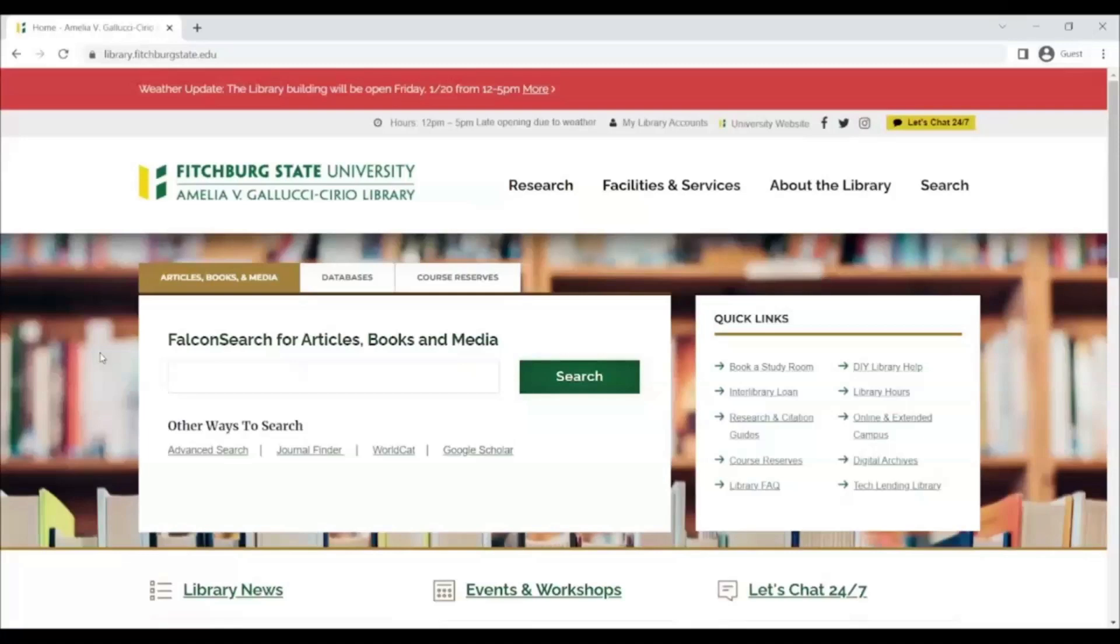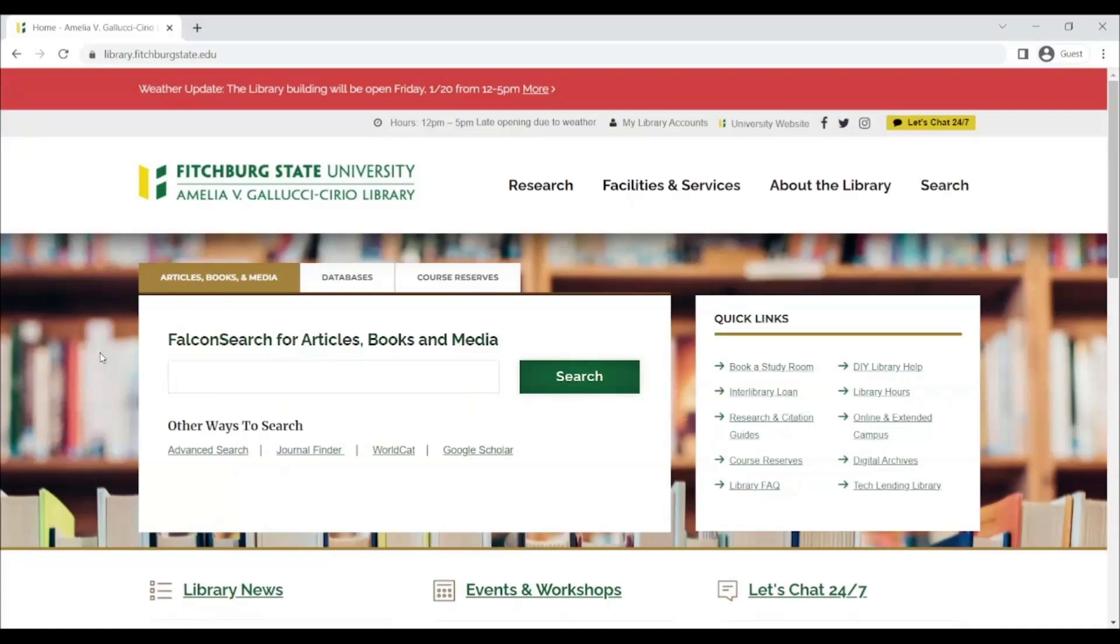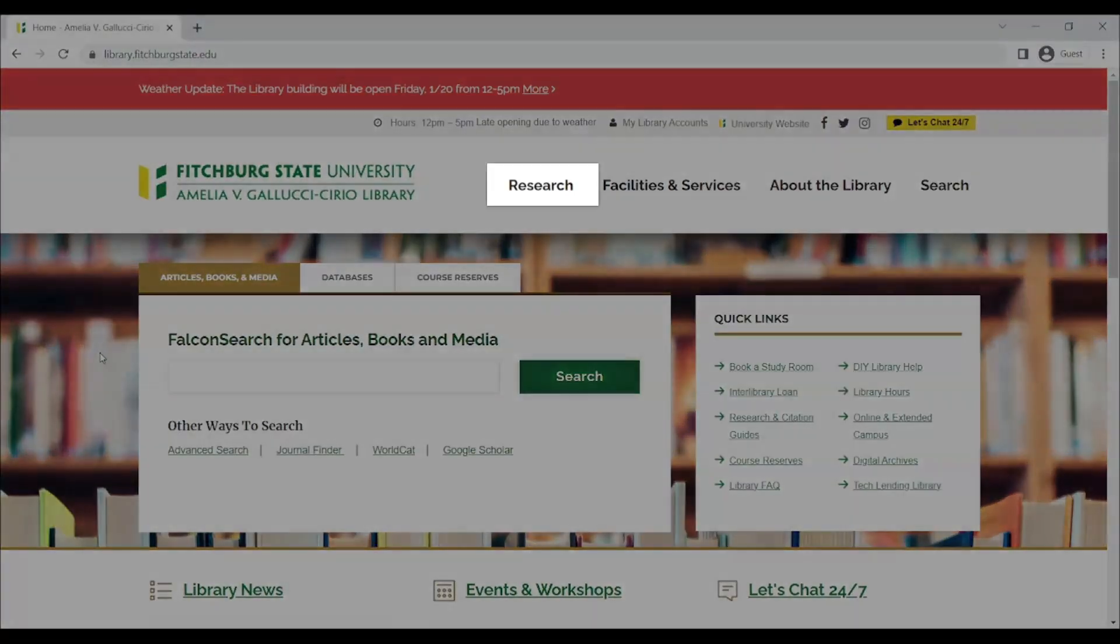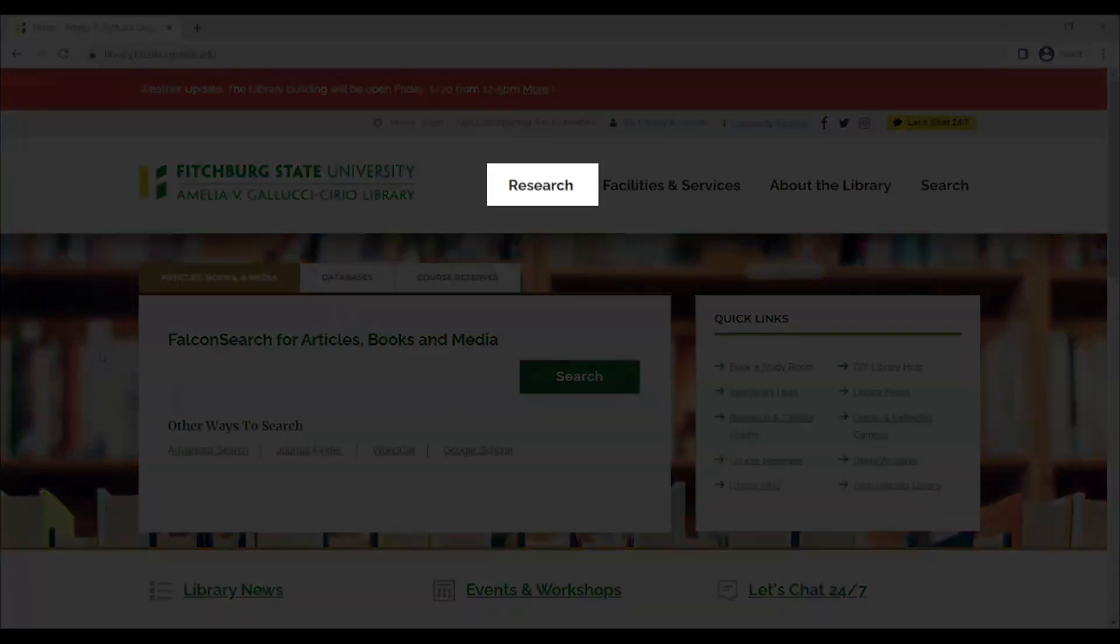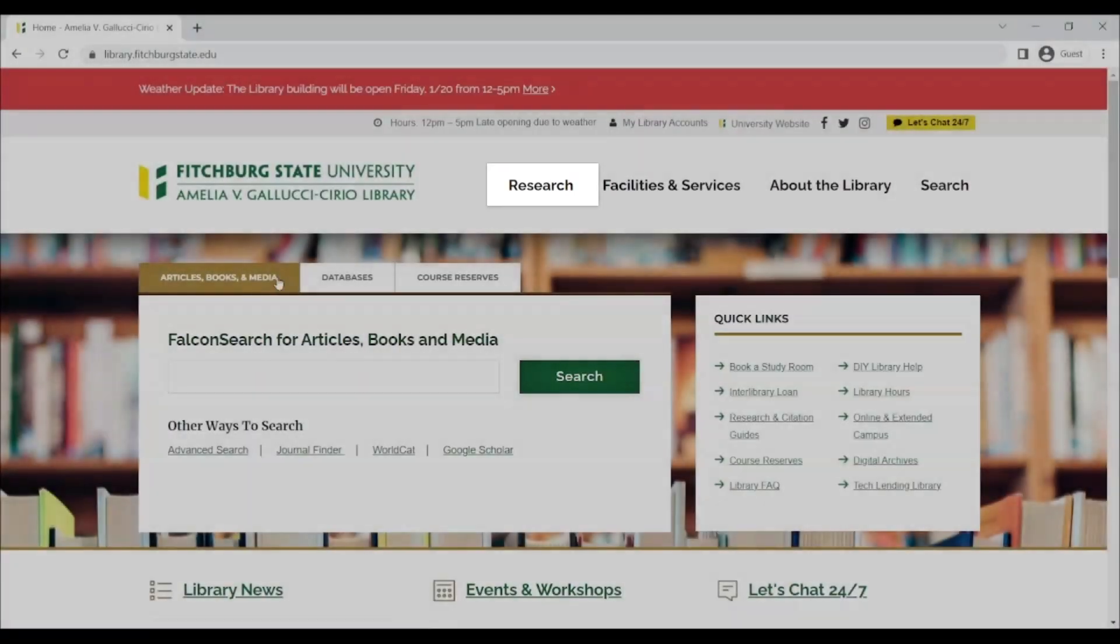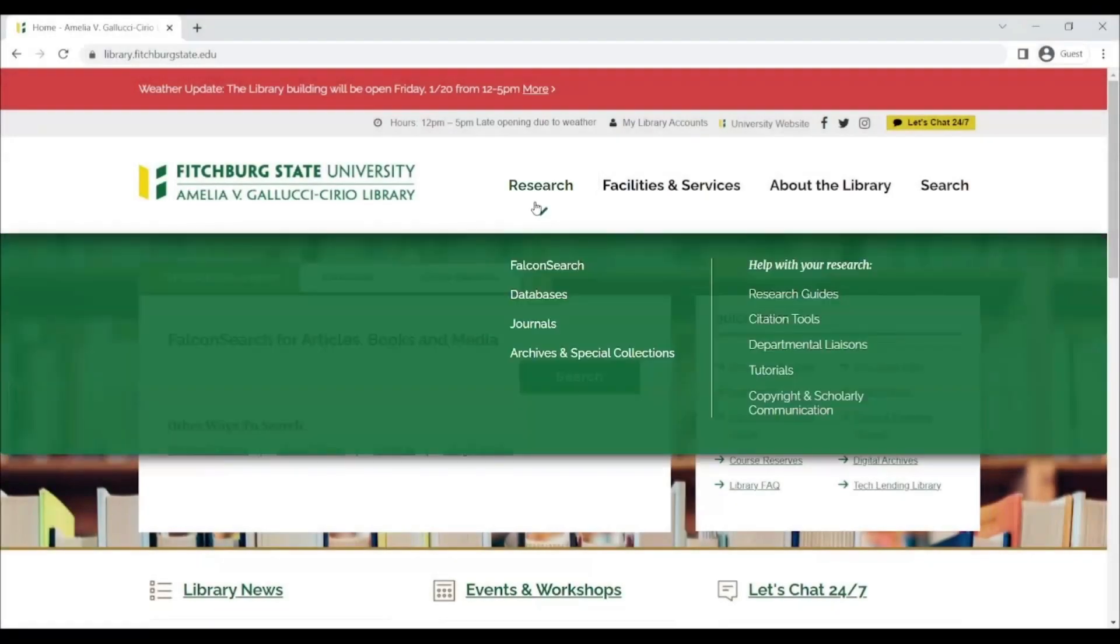Logging into your library account provides you with additional features in FalconSearch. To access your library account, you'll need to open FalconSearch. On the library homepage, under Research, select the FalconSearch link.